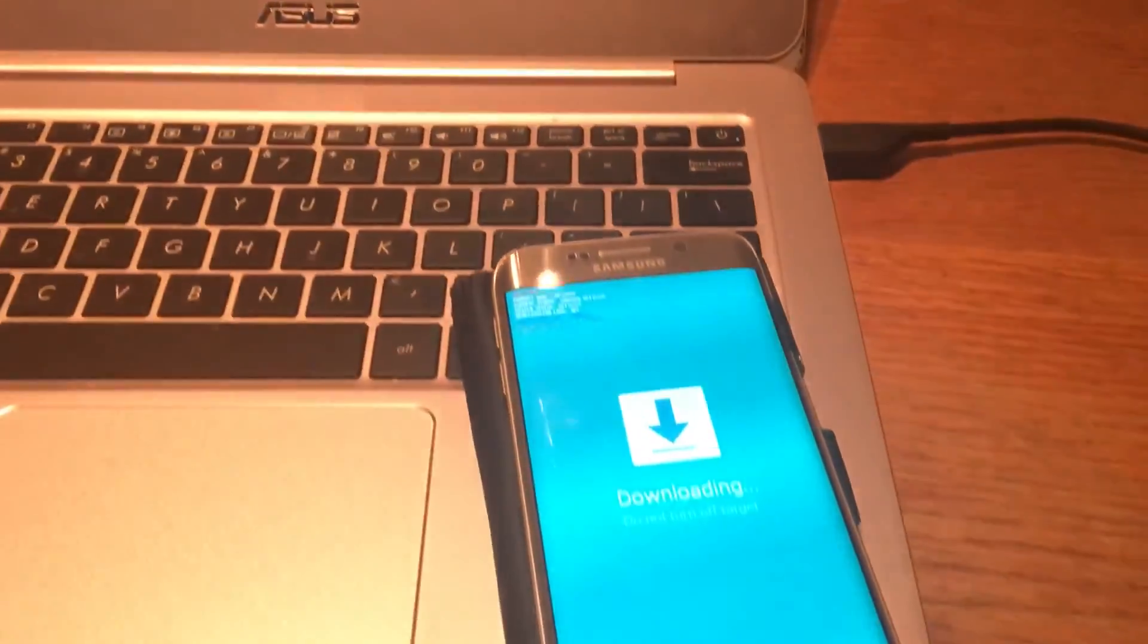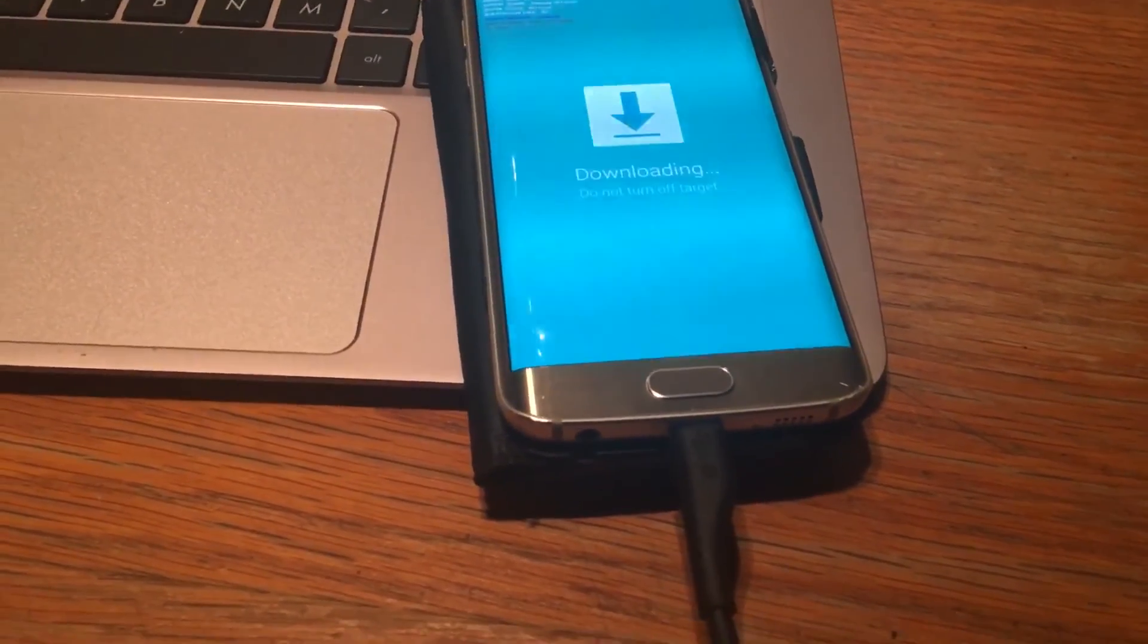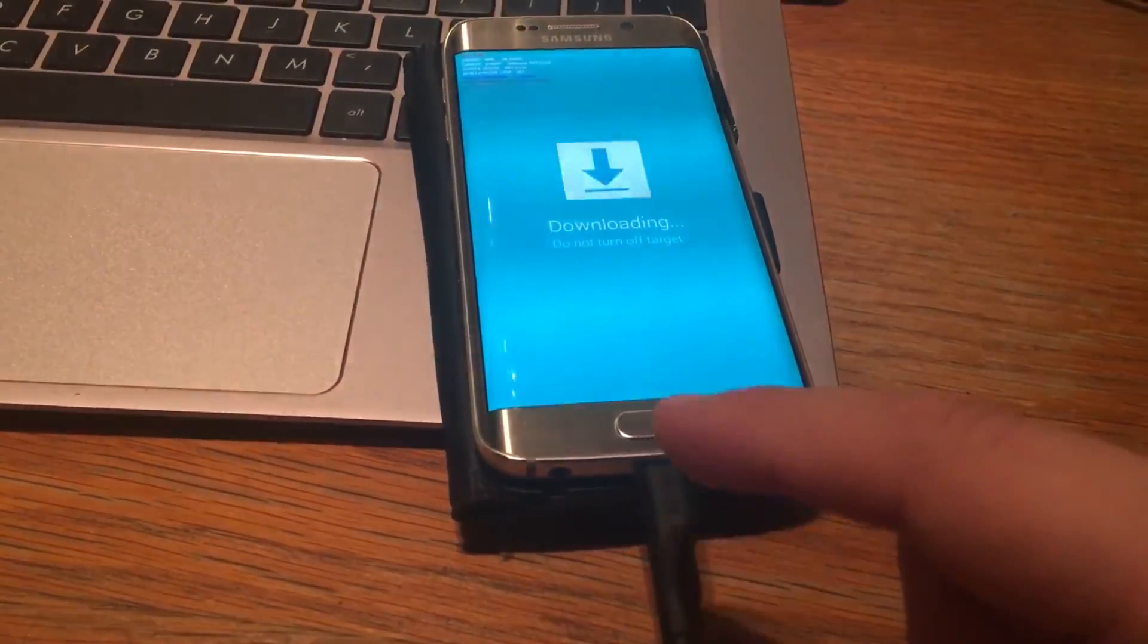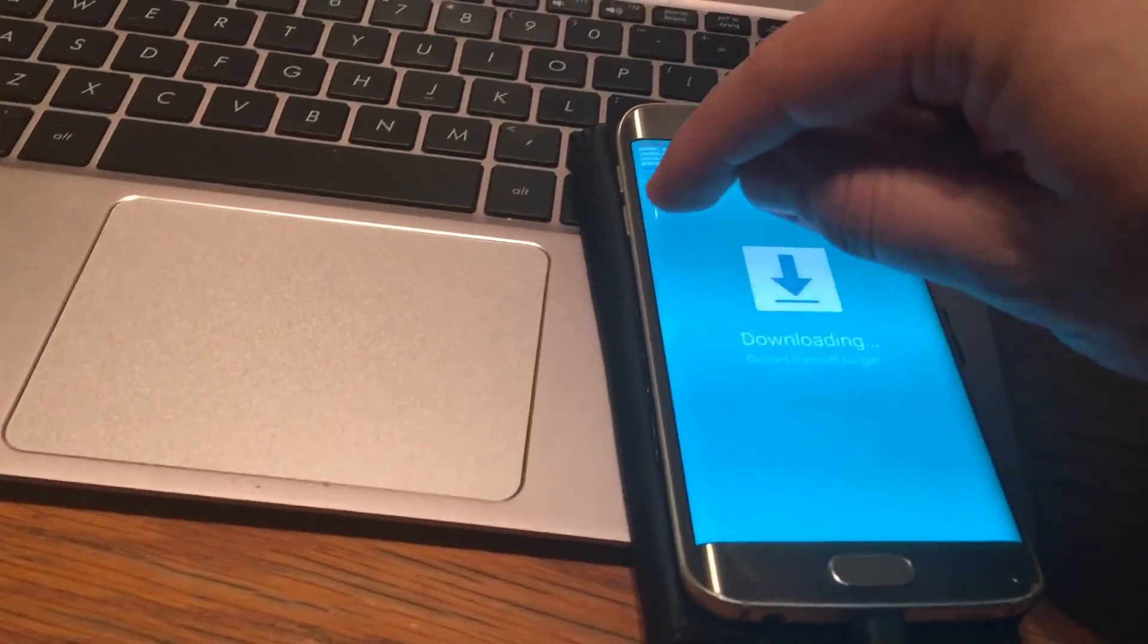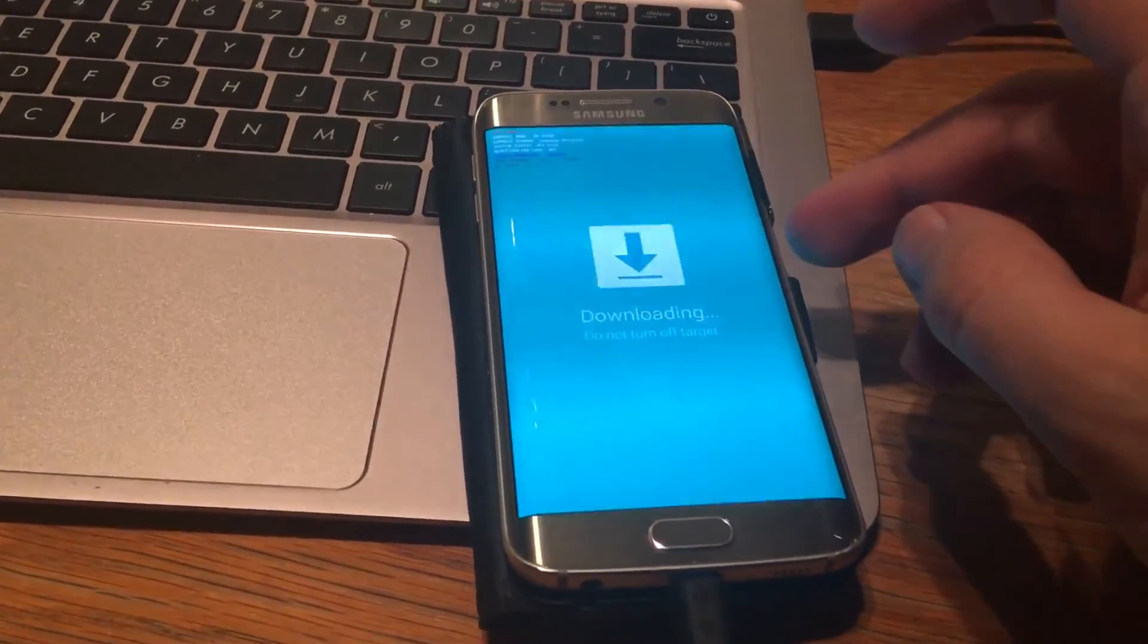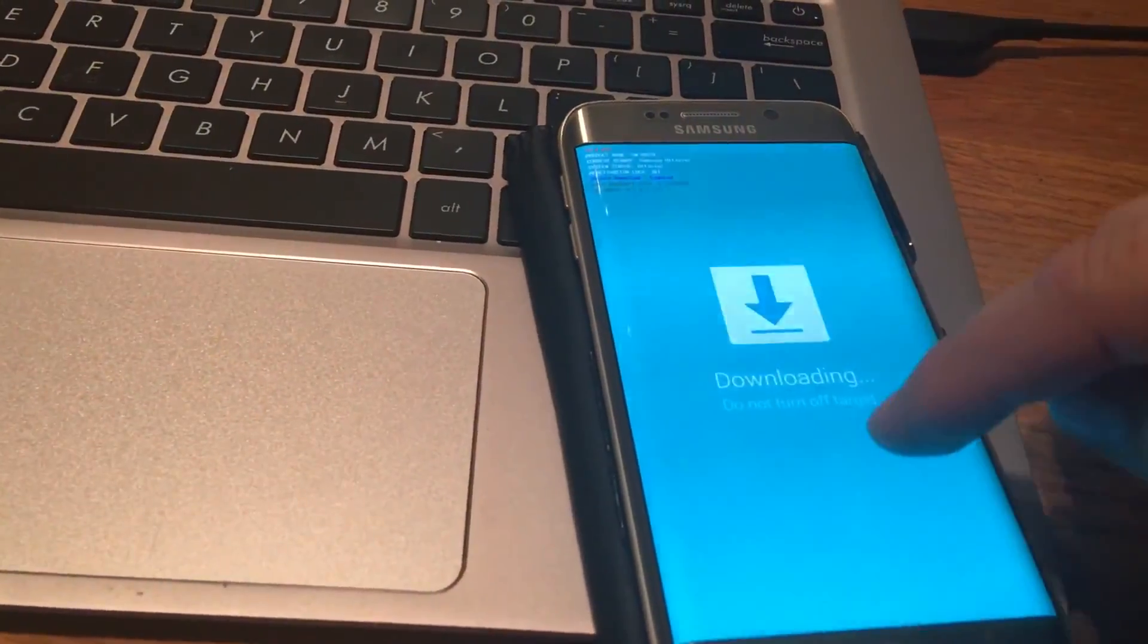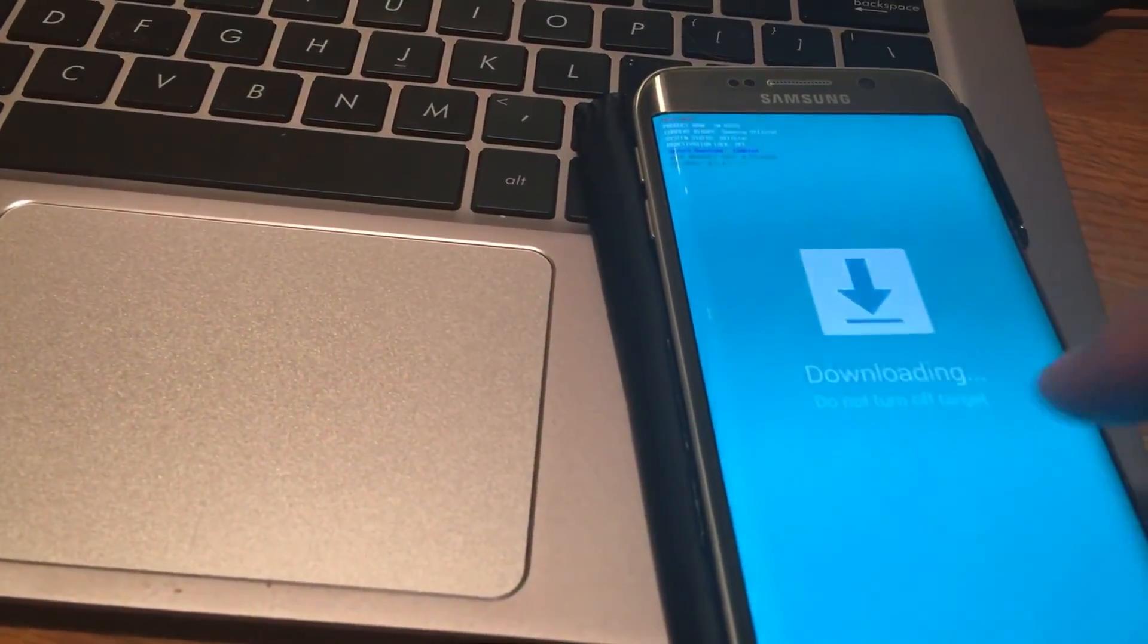So also, make sure that once updating, do not put your cable off. Because otherwise, you will have to do the same. Click on the volume down, power button, and home button. And it will be again getting into download mode. So that's it.